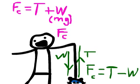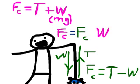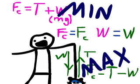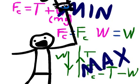Because we know the centripetal force and the weight are both going to stay constant, we know that the maximum tension will be at the bottom of the circle and the minimum tension will be at the top of the circle.